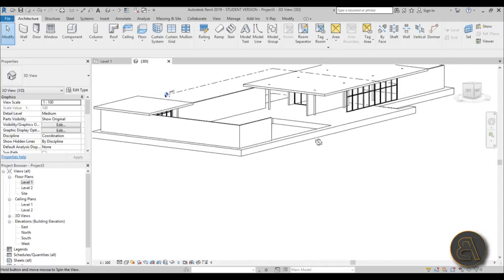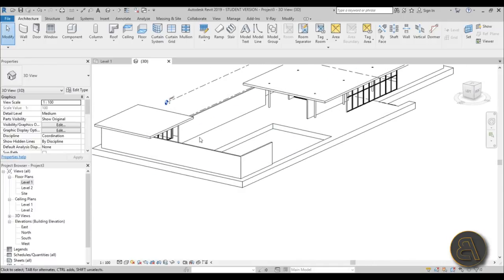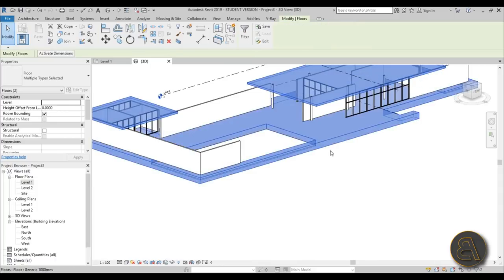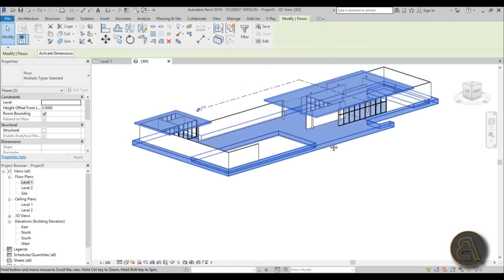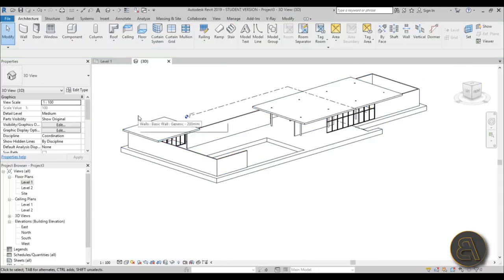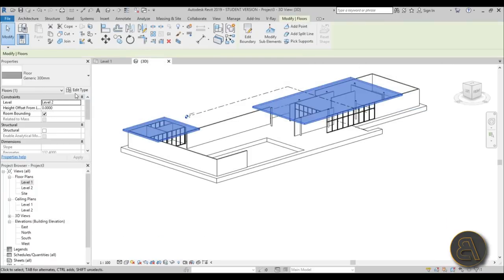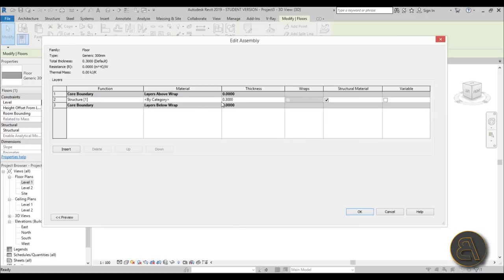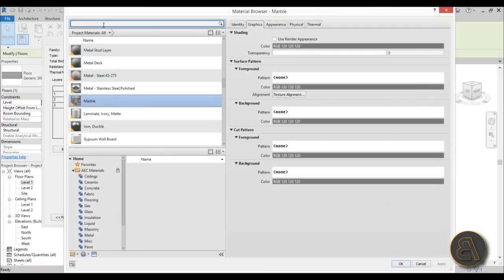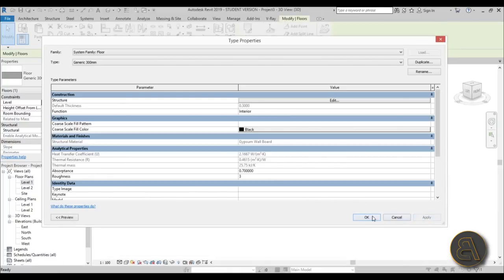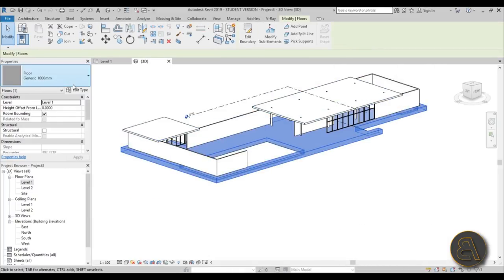Let's go into 3D and change the roof materials to a white material. Go to Edit Type, Edit, and for white let's use Gypsum Wallboard - it's the easiest to find. Apply, OK. Do the same for the other roof section.